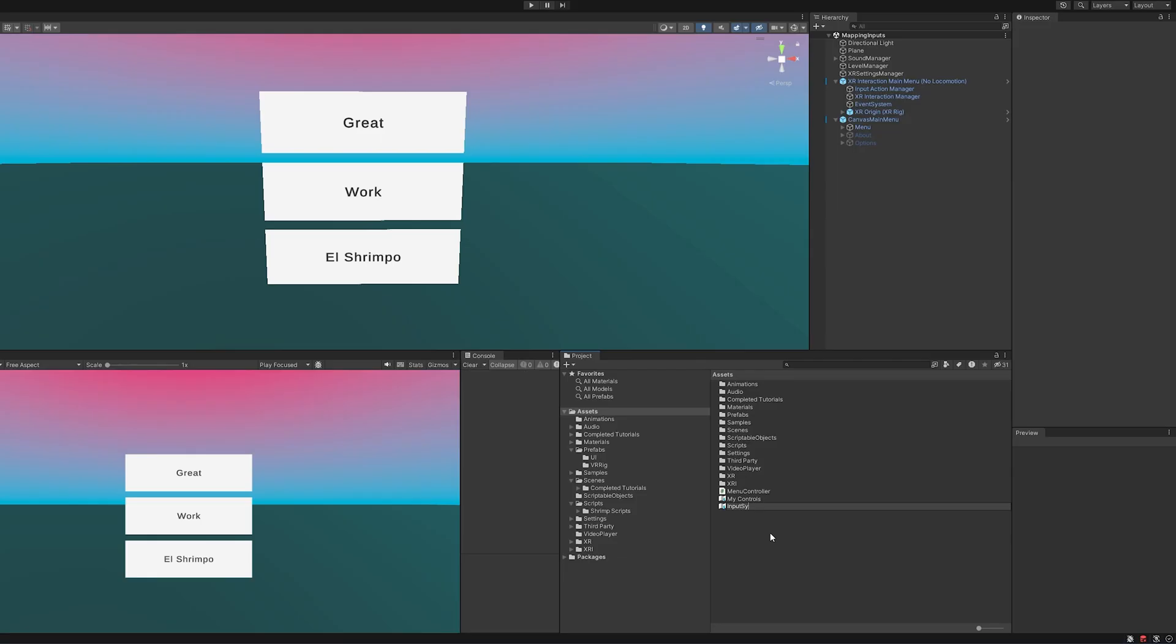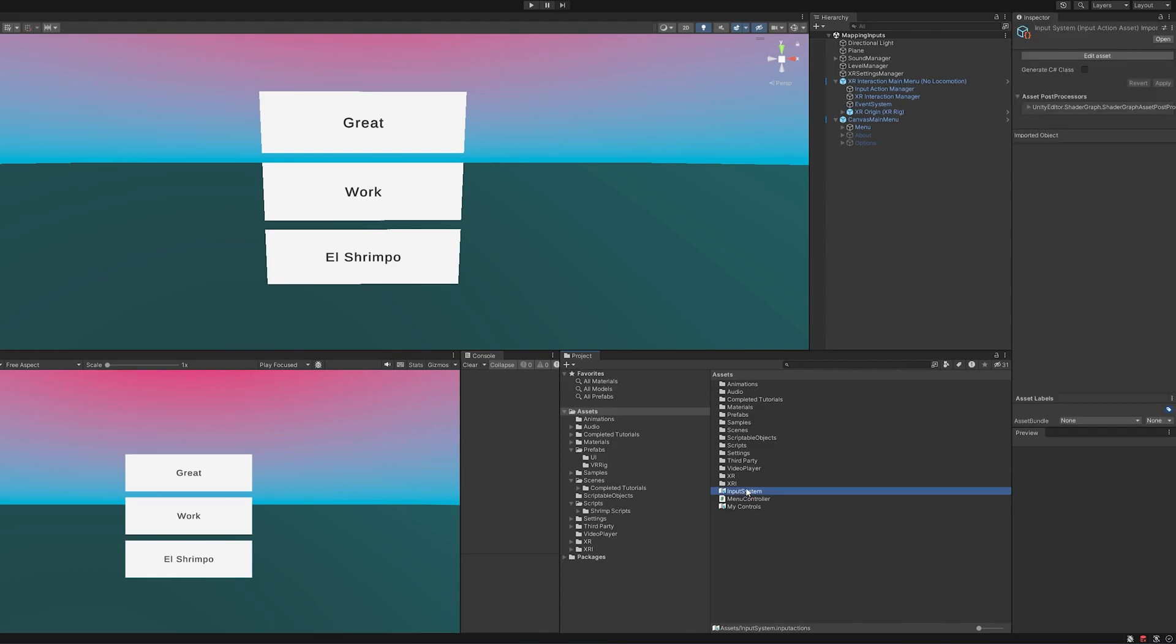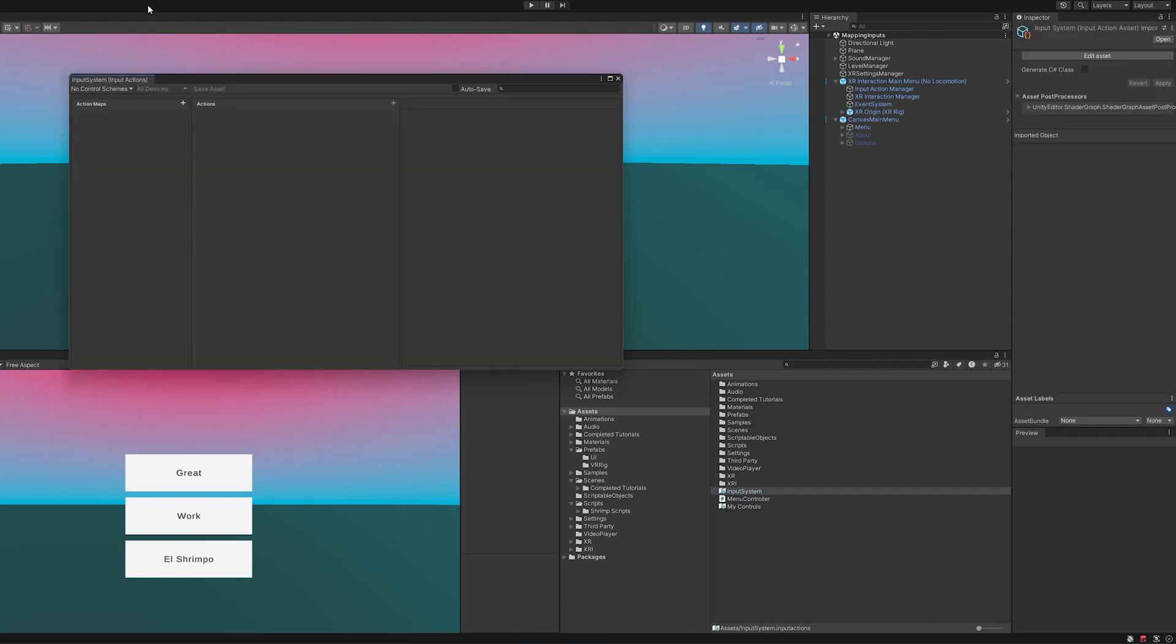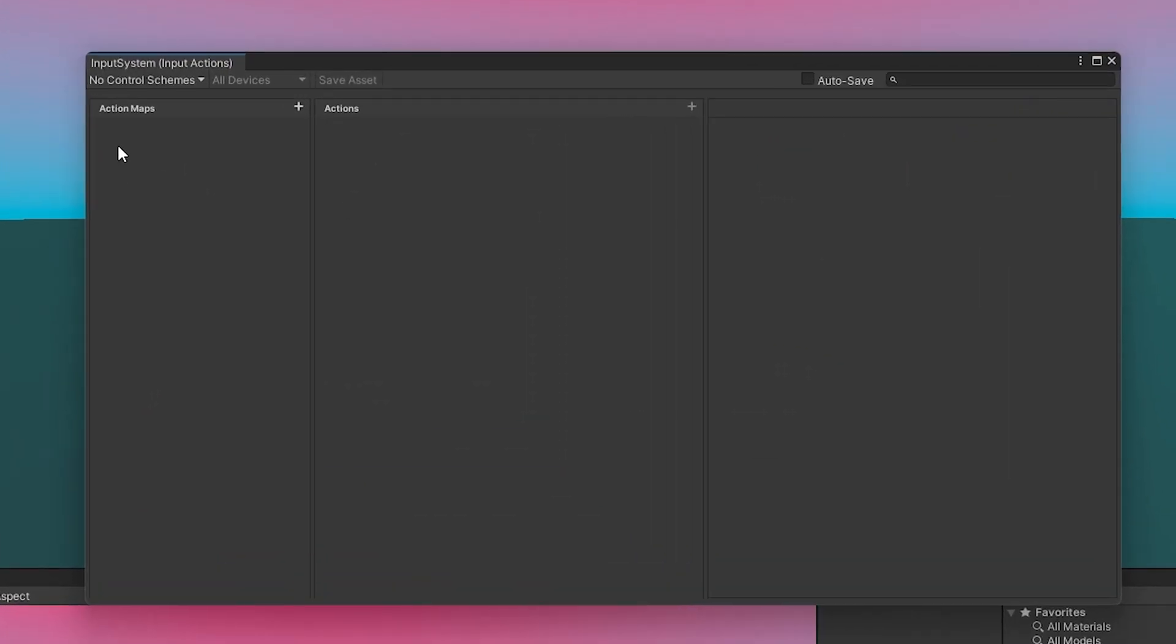So I could just put Input System here and let me double-click it and open it up. And you can see we have a few things here. We have Action Maps and we have Actions. And this is where a lot of the magic goes on with this new input system.